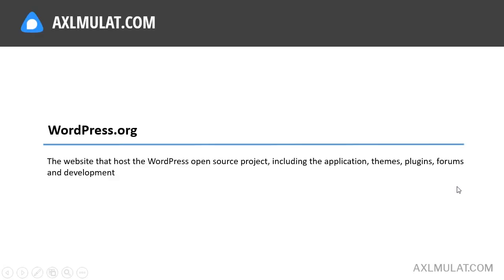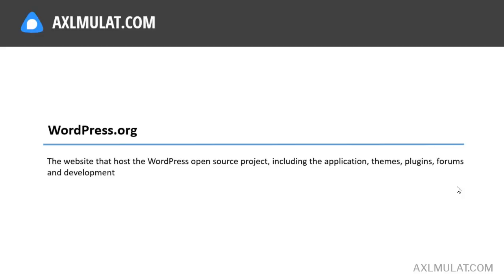WordPress.org is the website that hosts the WordPress open source project including the application, themes, plugins, forums, and development. You can download the WordPress package in wordpress.org and this is also where you'll find the WordPress official documentation for the application and official support forum for WordPress.